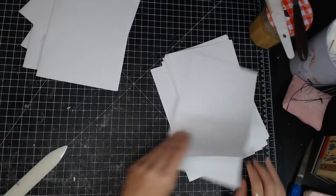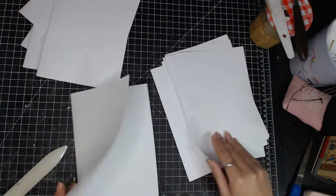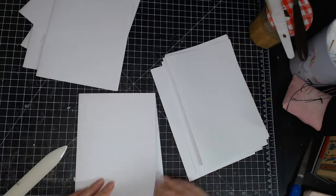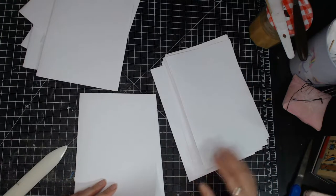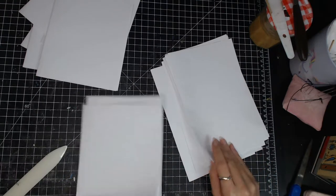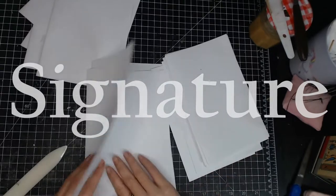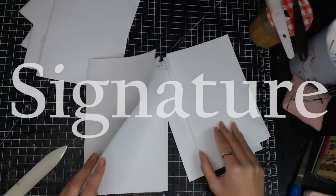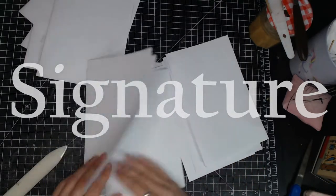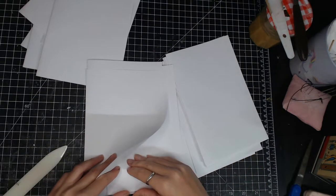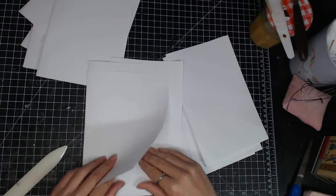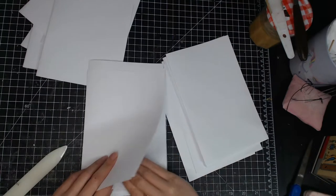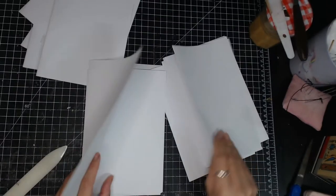And I pick up every 6 folios and stack them together to make it into a signature. And I decided to make this notebook because I need a new one, so then I thought why not just make one for myself.